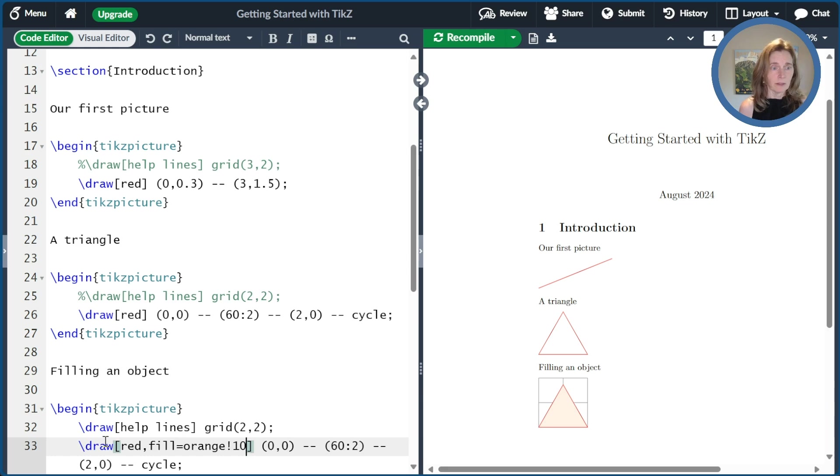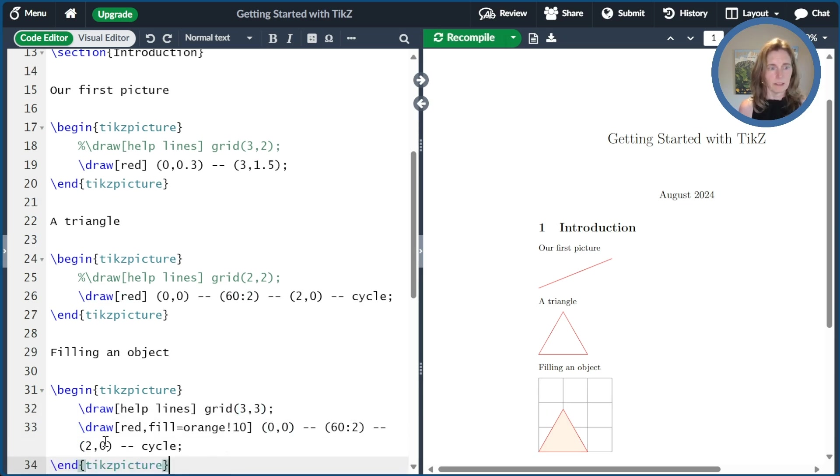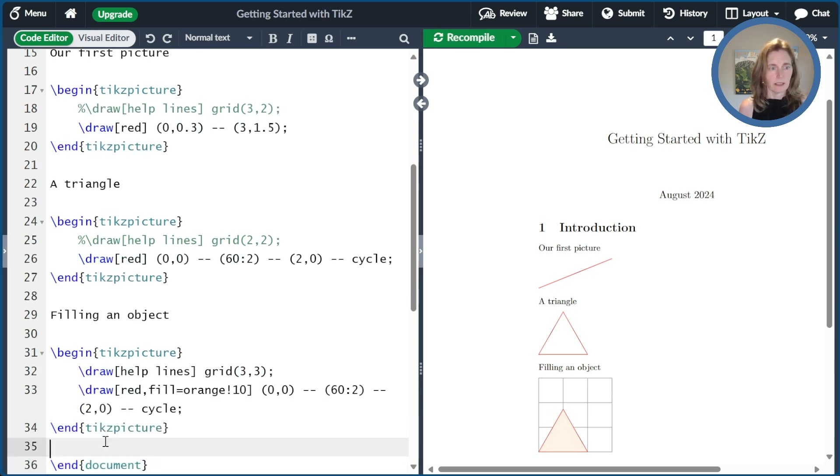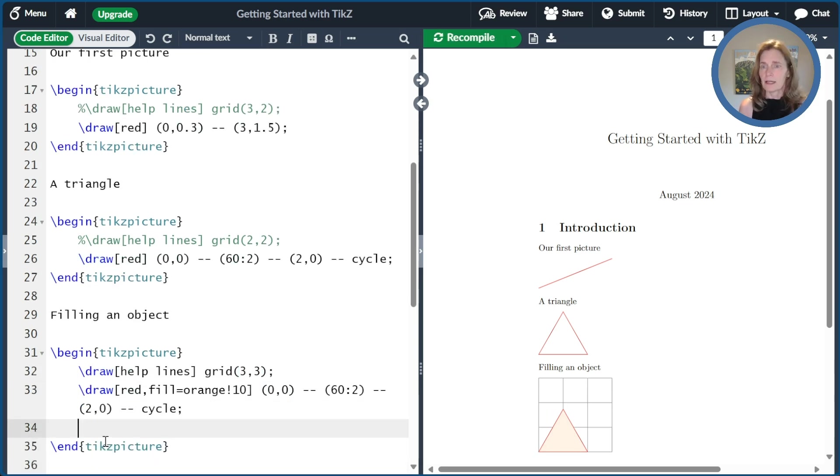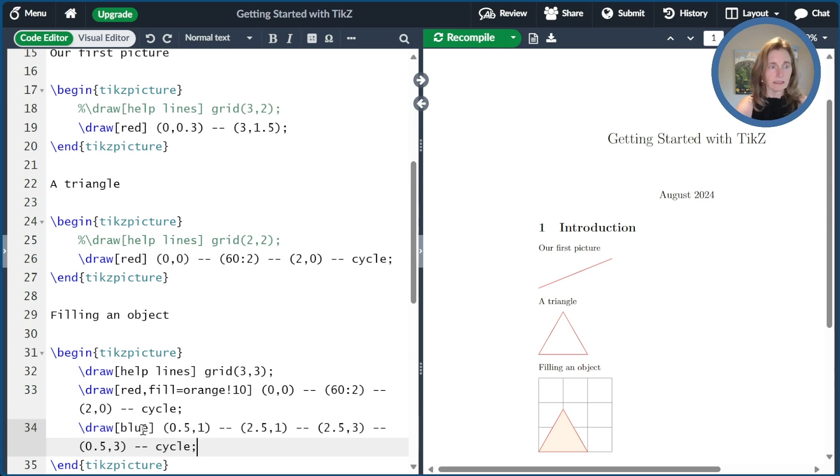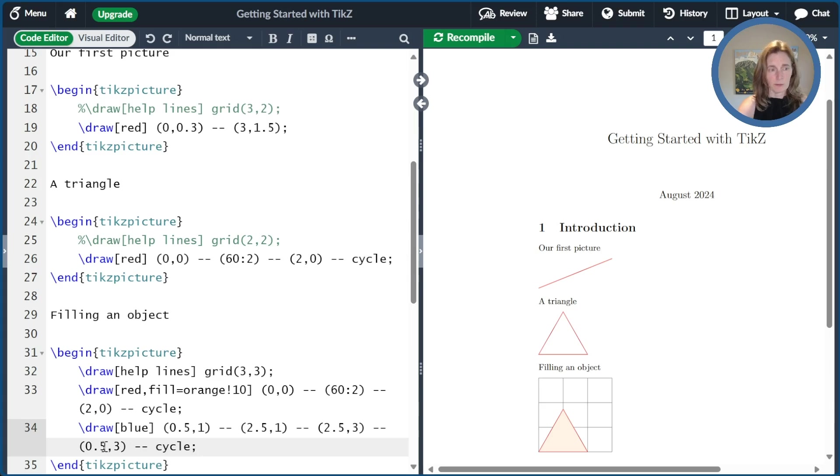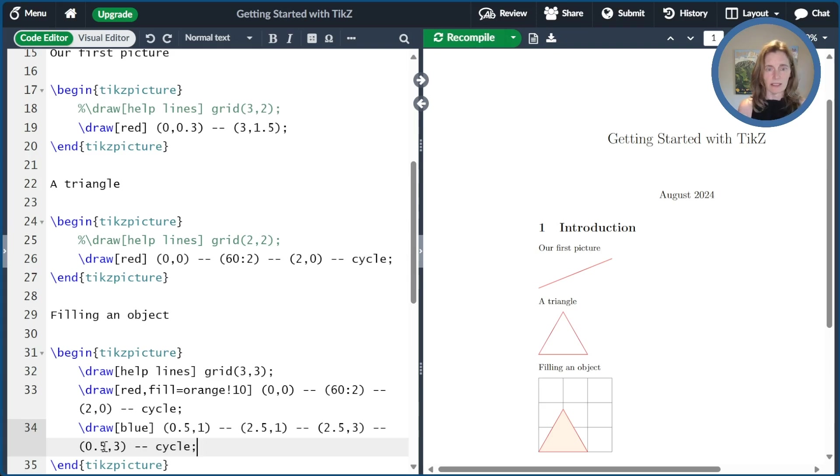Now let me go ahead and add a little bit more to this picture. I'm going to make this a three by three grid to make it a bit easier for me. And then I'm going to draw a square. And rather than type this all out, I'm just going to go ahead and paste this in. So we have a square that starts at 0.5,1. We're going to go over to 2.5,1 up to 2.5,3 and down back to 0.5,3. And then we're going to cycle. So let's see how that comes out.